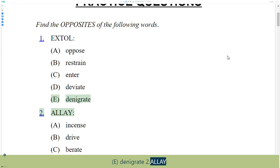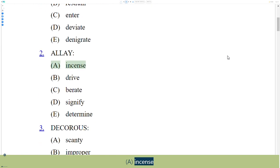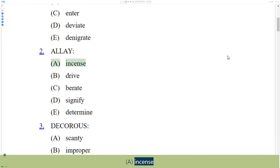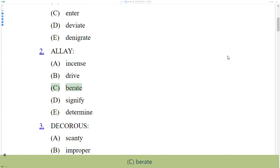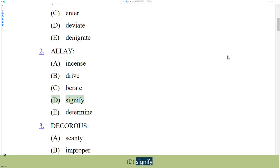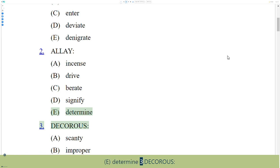2. Allay. A. Incense, B. Drive, C. Berate, D. Signify, E. Determine.